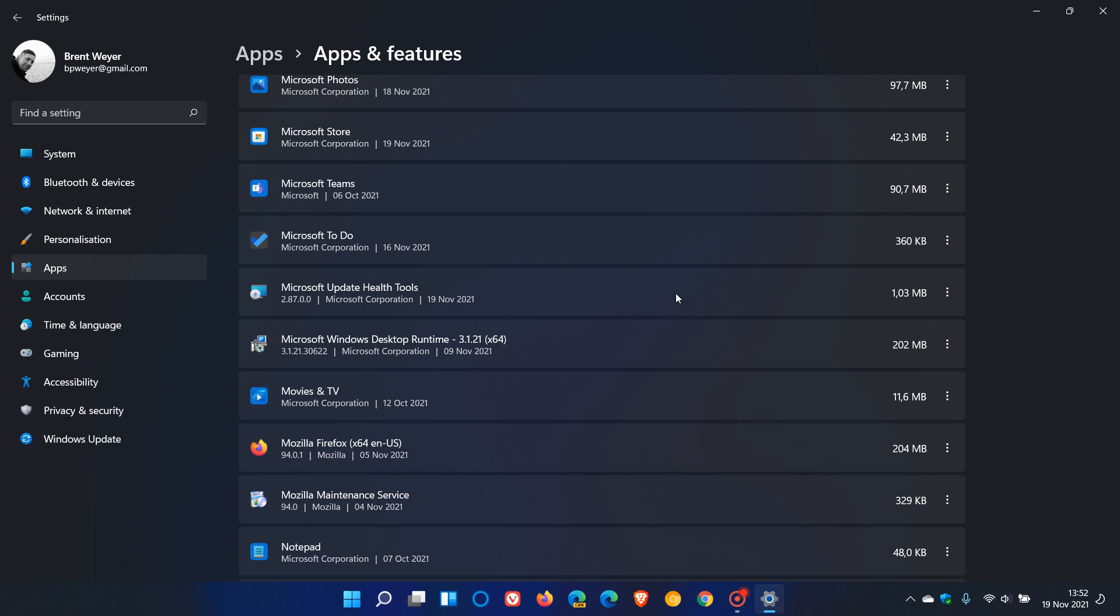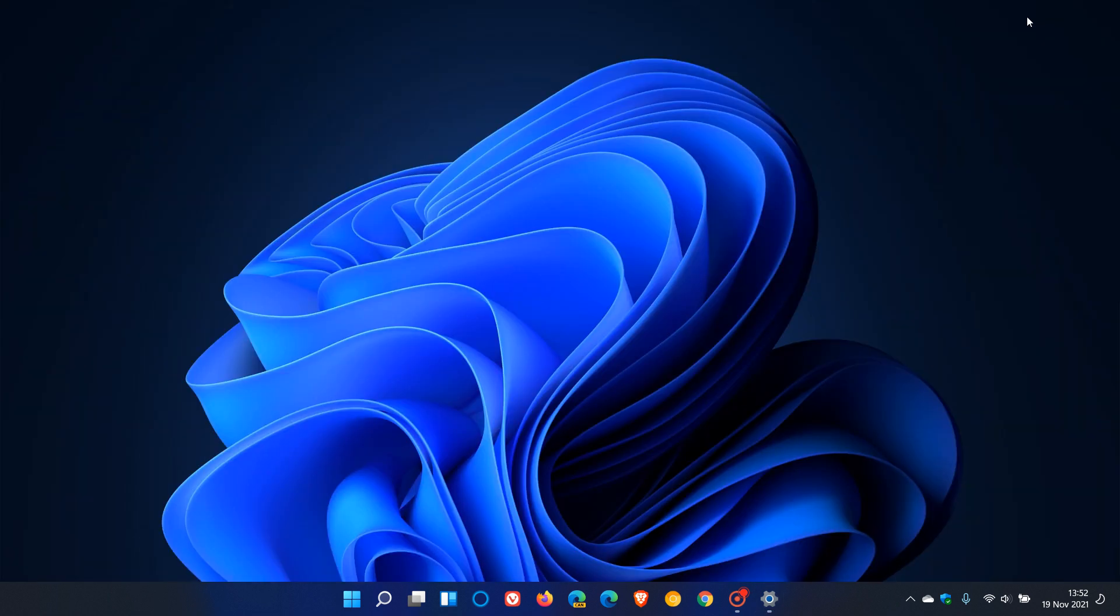So I just want to let you know KB4023057 has started rolling out and that's the first reliability update now that Microsoft is pushing out for the Windows 11 operating system.